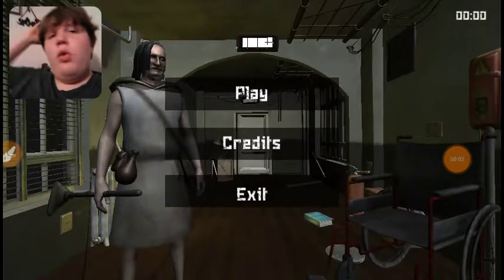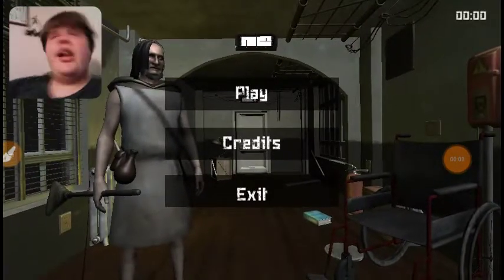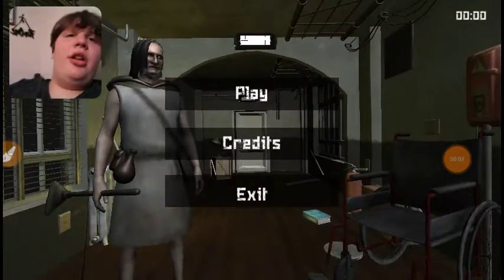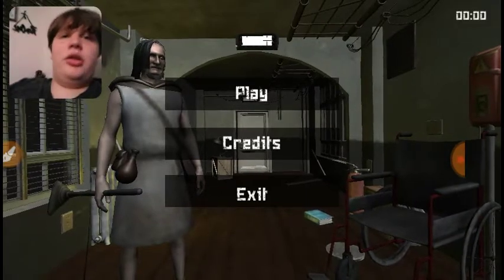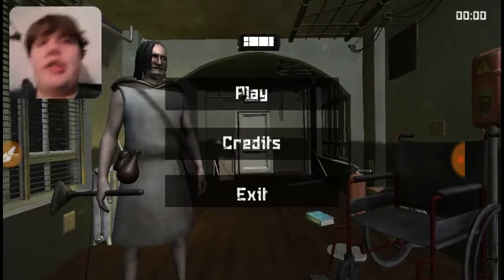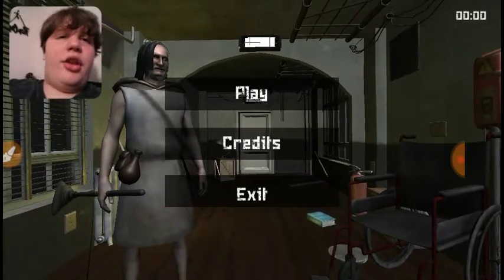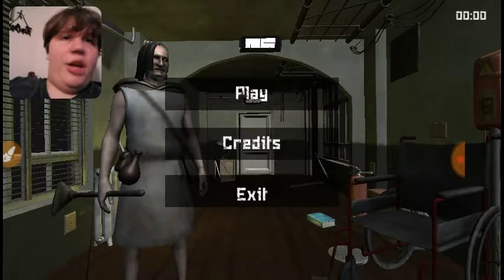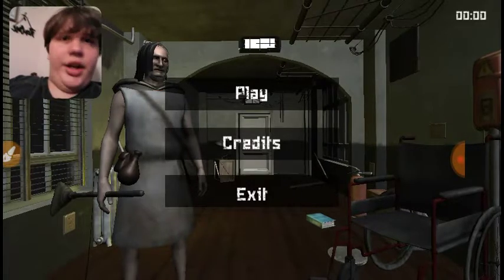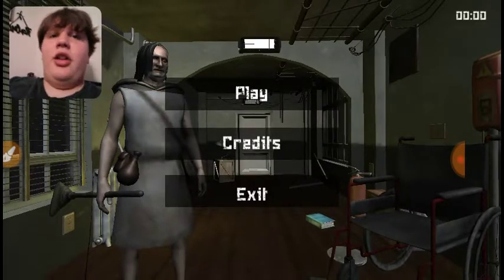Hey, what's going on guys, Squirrel Branch Gaming here. Today I'll be playing Grandpa. This is a loading screen — there are no words, so tell me what game I'm playing. There is just this.